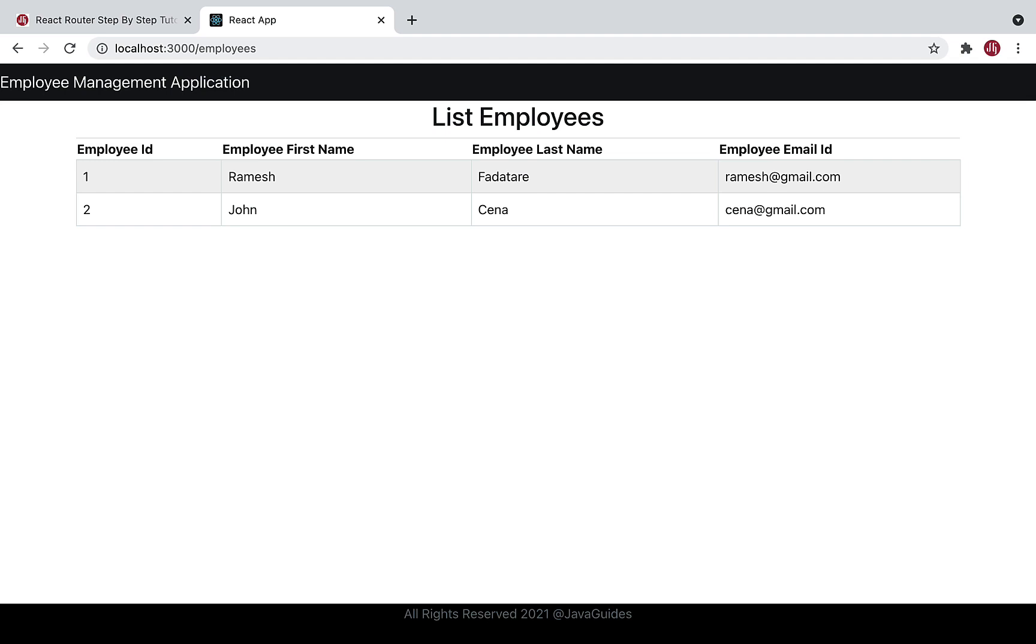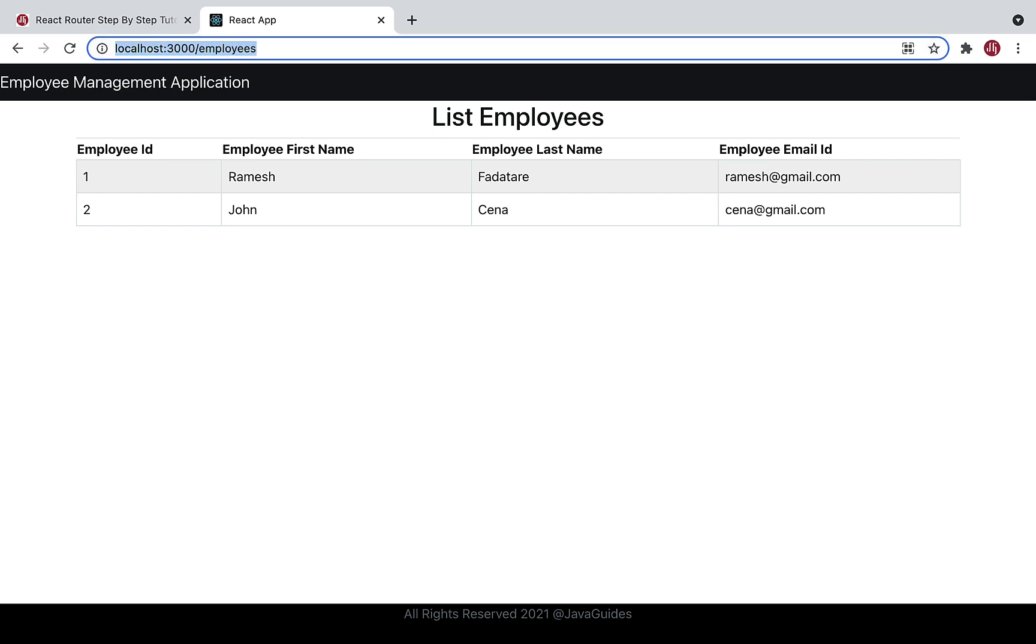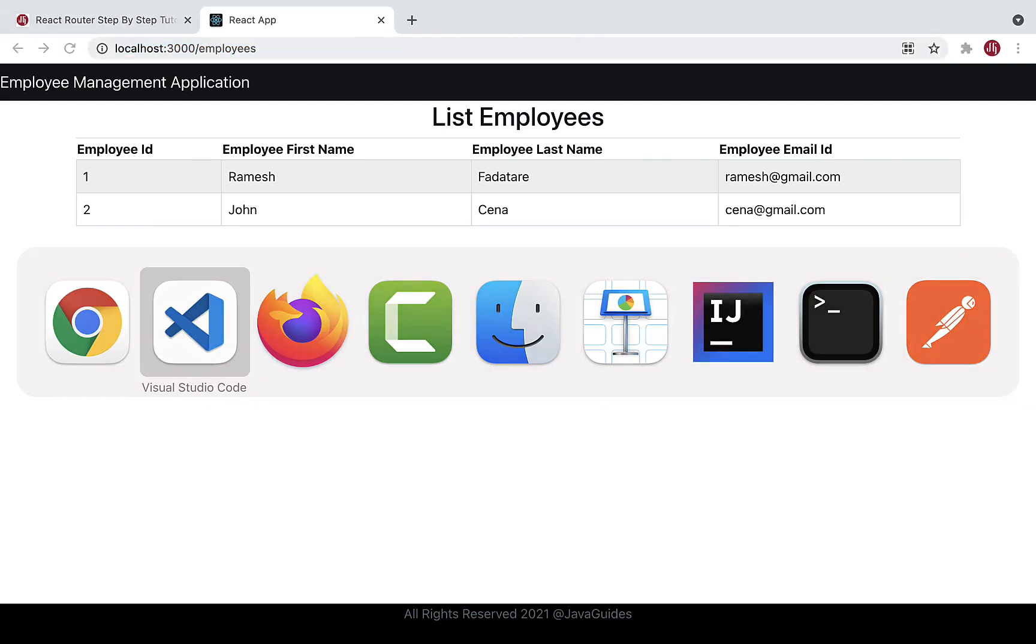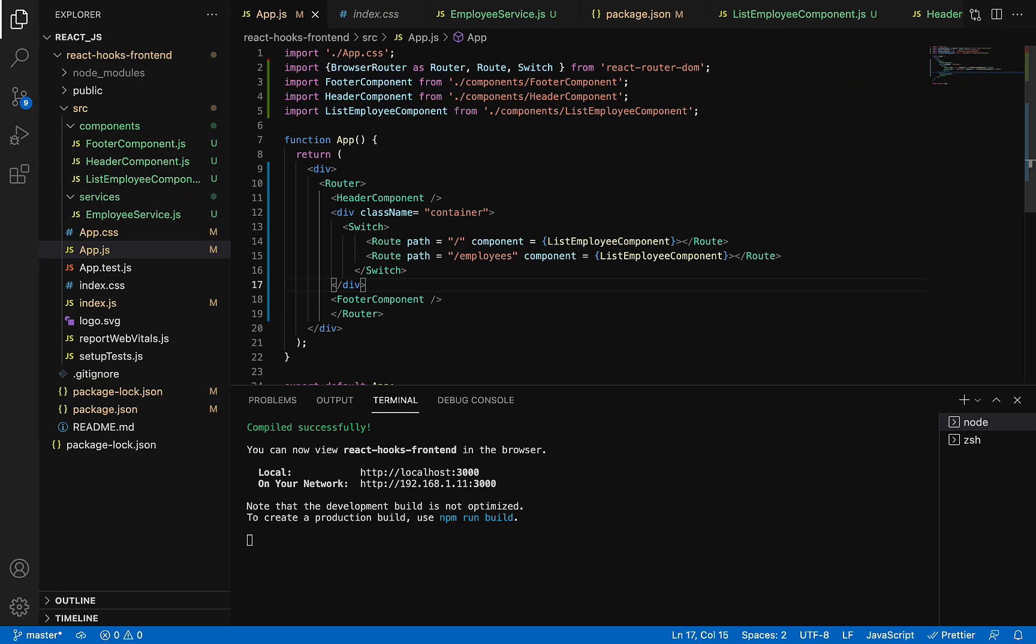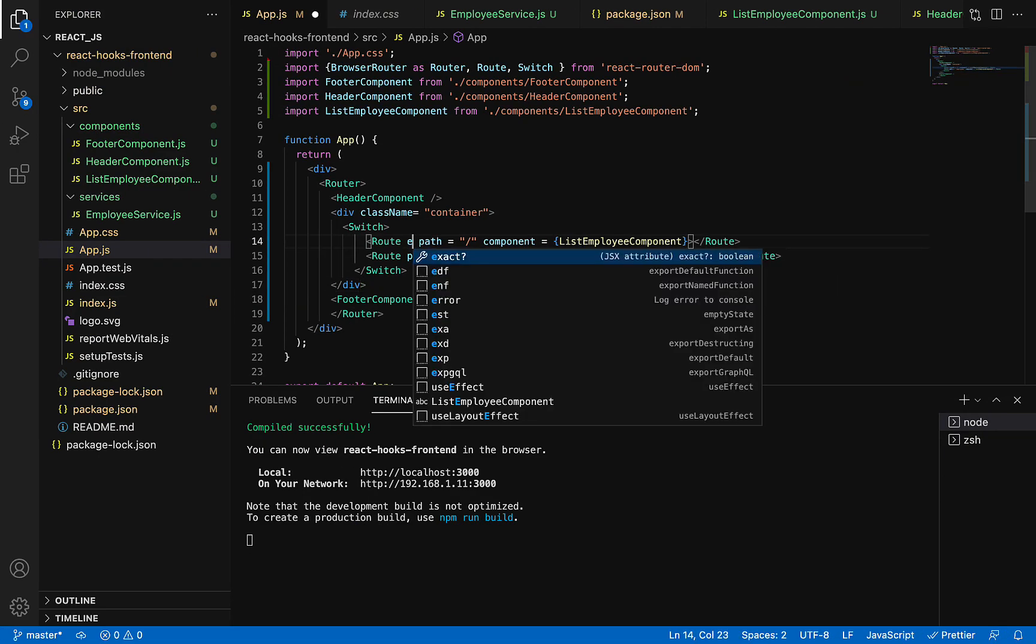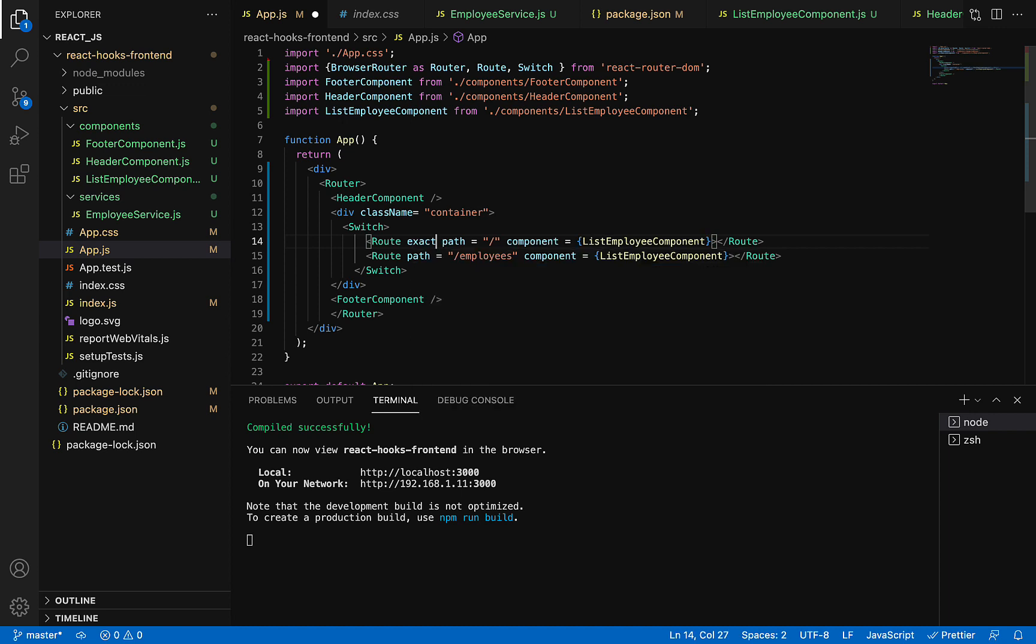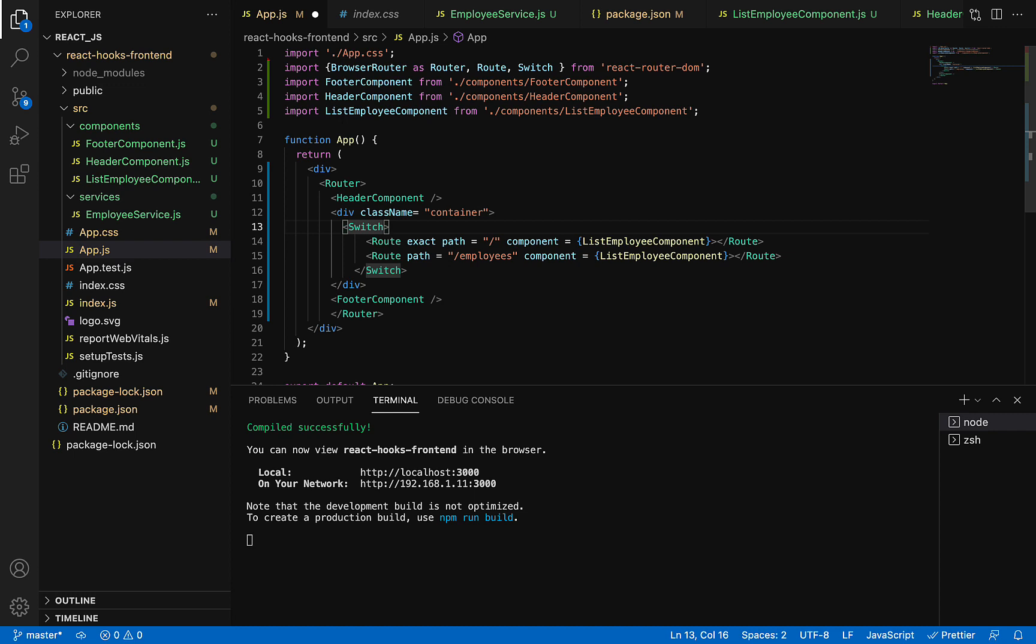Hit enter and there we go. Slash employees route is also working. One more important thing here is we need to add the exact param here. Otherwise, Switch will render all the components. We need to map the exact URL, so we need exact here. That's it.